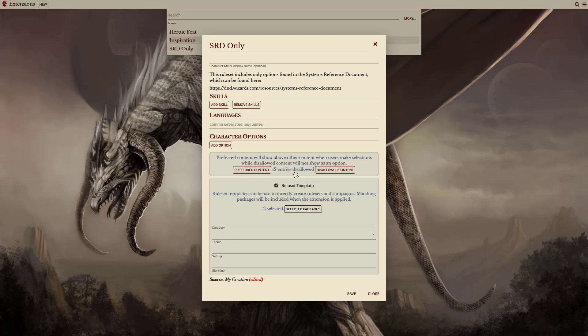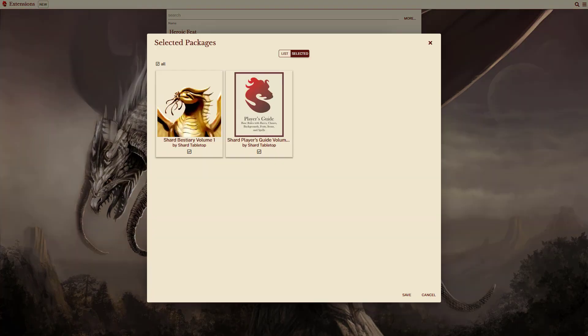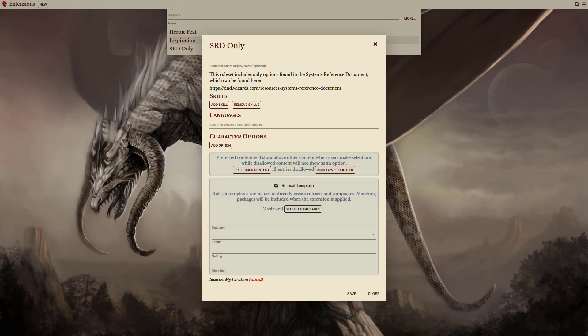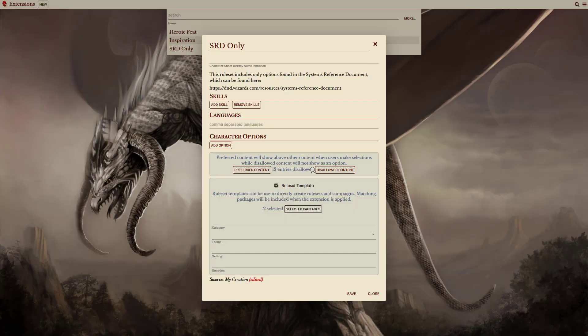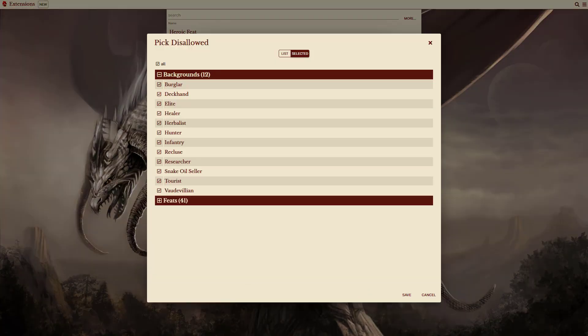If you click on the selected packages, you can see that only the Shard base books are selected here. This template also has some content selected in the disallowed content section. In this case, it's disallowing backgrounds and feats that are only included in the Shard Tabletop, but are not part of the base SRD content.